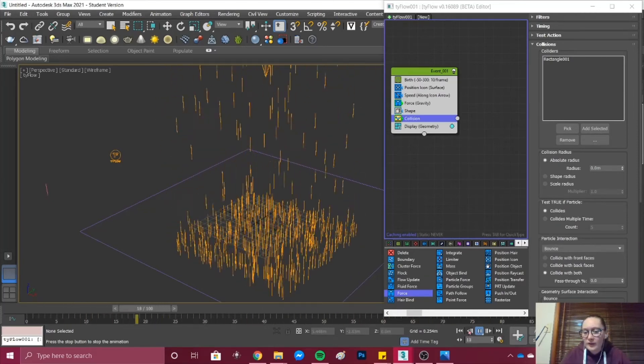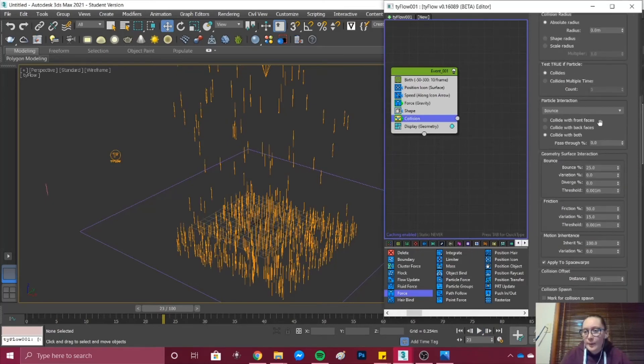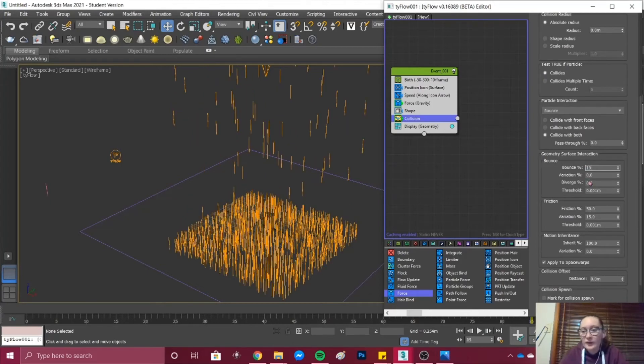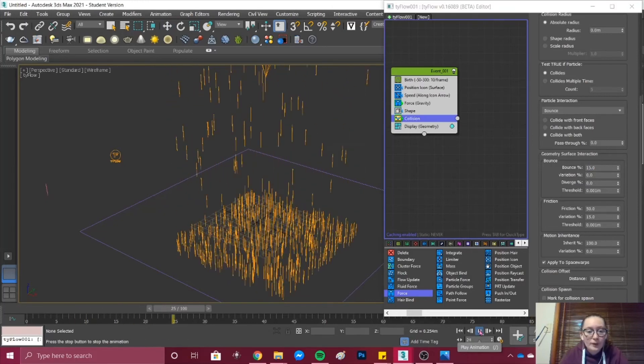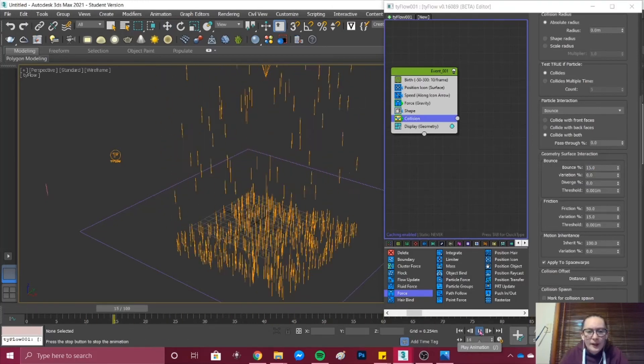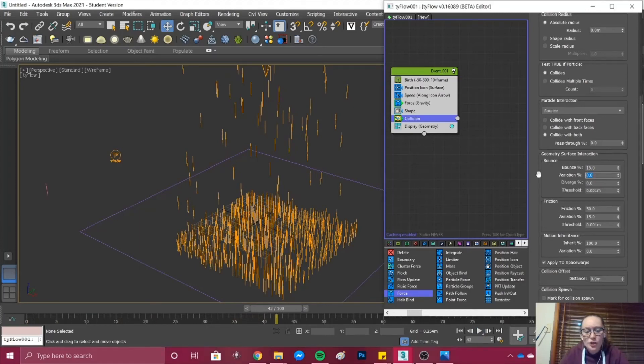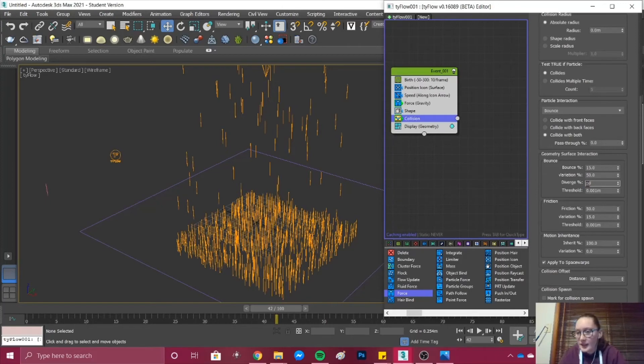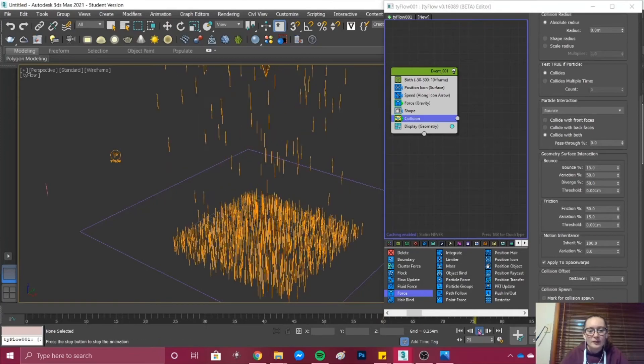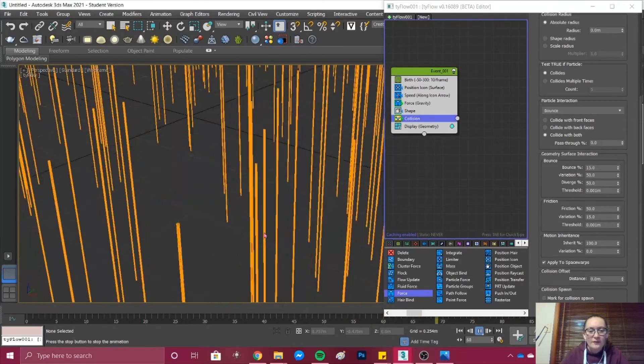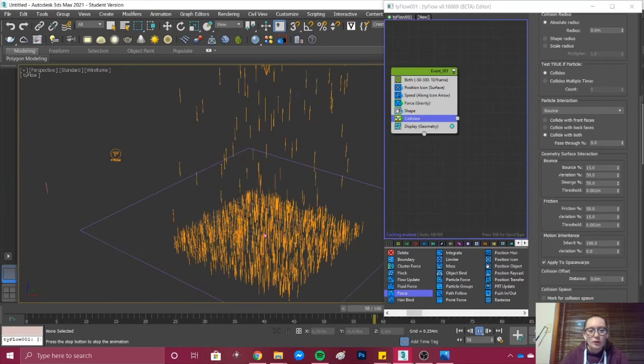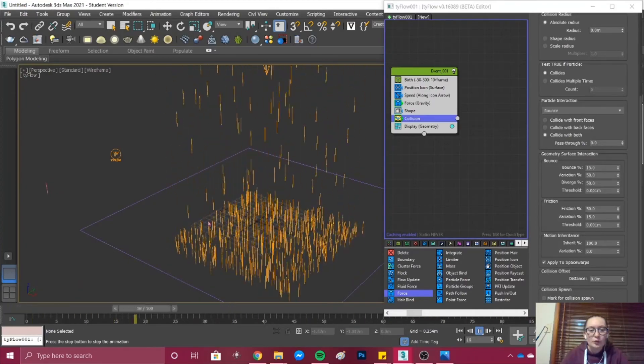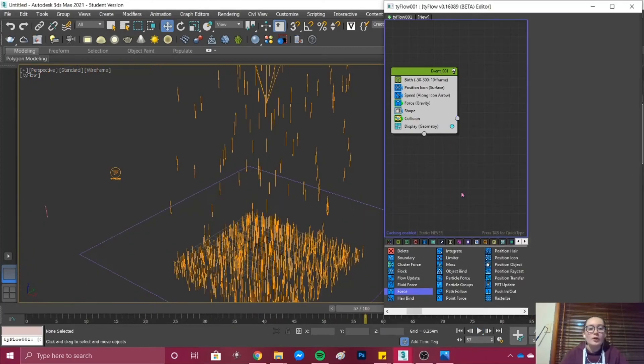We can fix that with a few tweaks in the bounce settings. Down in Bounce we can then change the bounce percent to maybe 15% and that looks a bit better. But it is a lot of rain so I might change the variation to 50 and 50 in diverge as well. Press play and we can see that when it falls it's creating multiples which will create a puddle effect later on. Next what we want to do is add a Spawn.